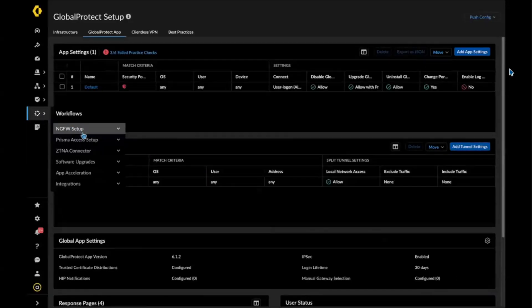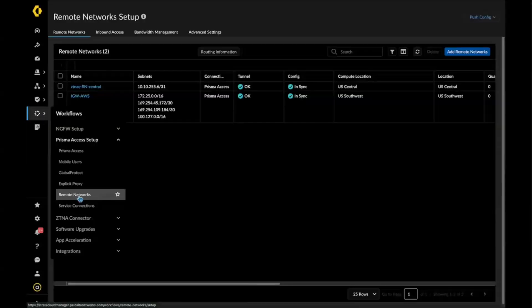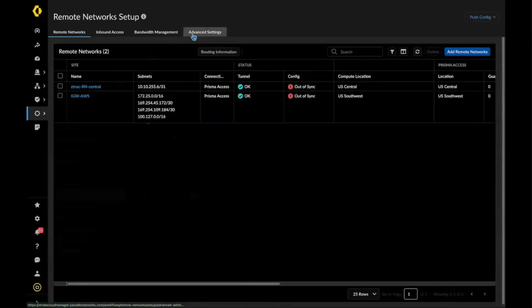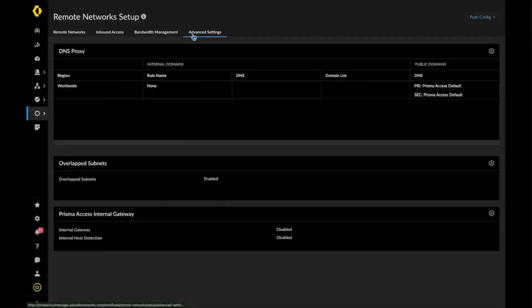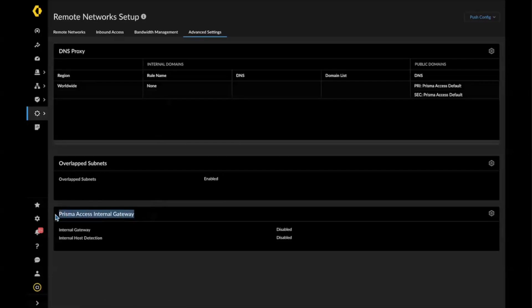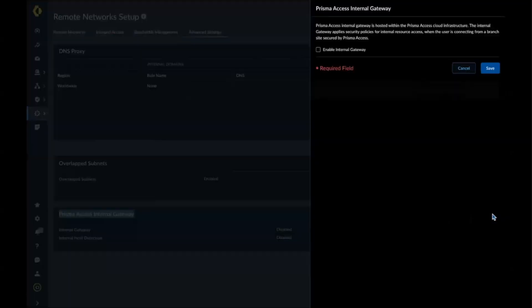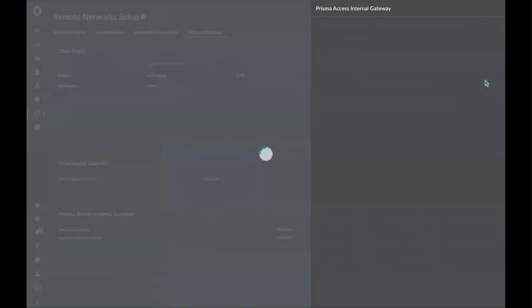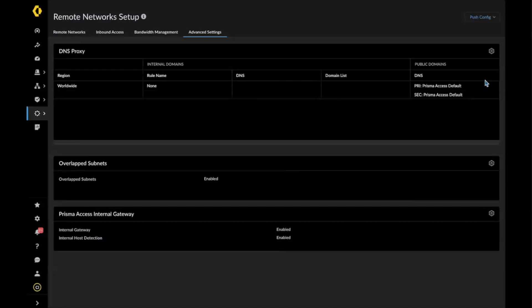Now I'm going to navigate to Prisma Access setup, then remote networks, then advanced settings. You will notice the extra configuration field called Prisma Access internal gateway. As I mentioned, it only takes two clicks: enable the internal gateway and enable IHD using the Prisma Access managed DNS record. Click save, and the feature is enabled.